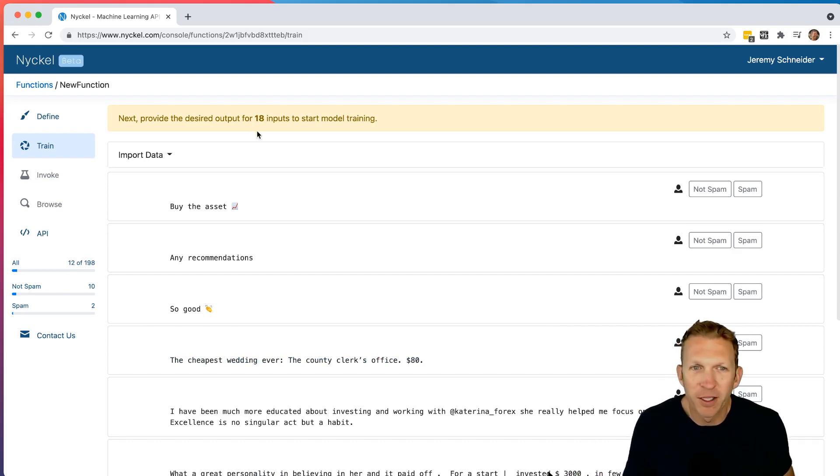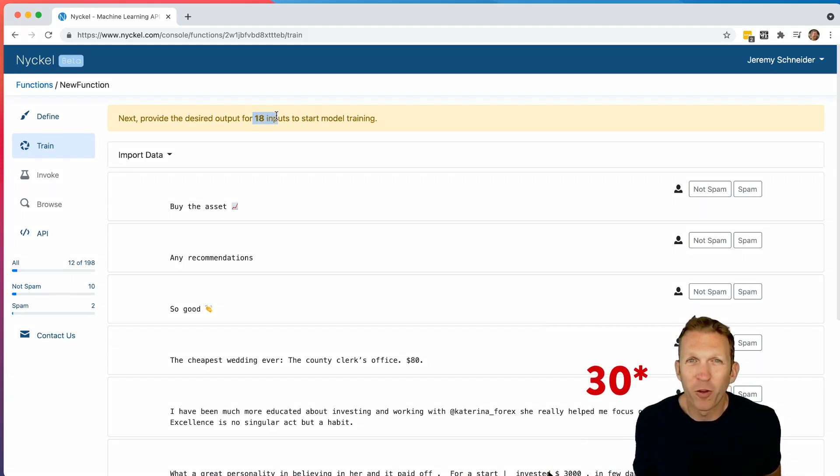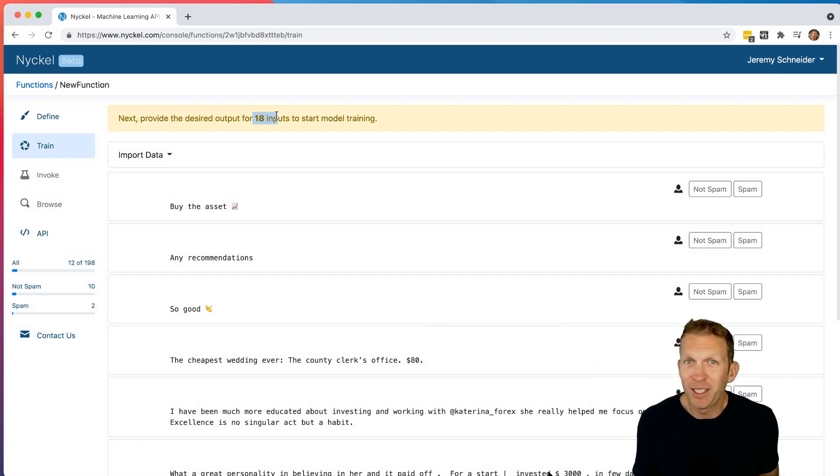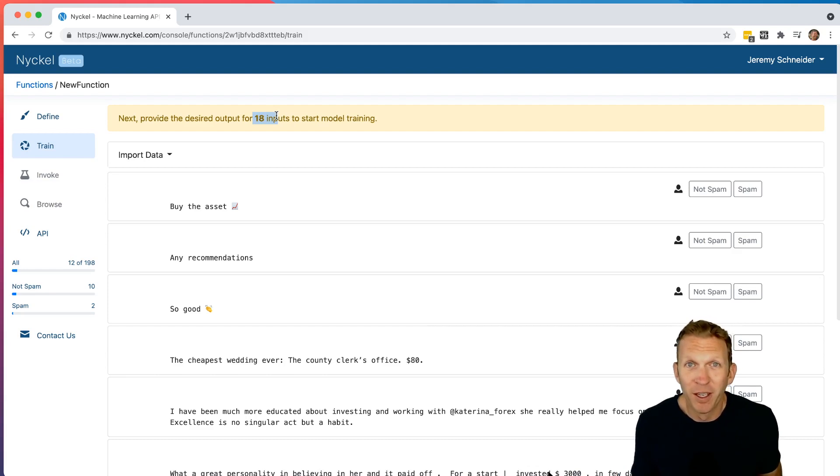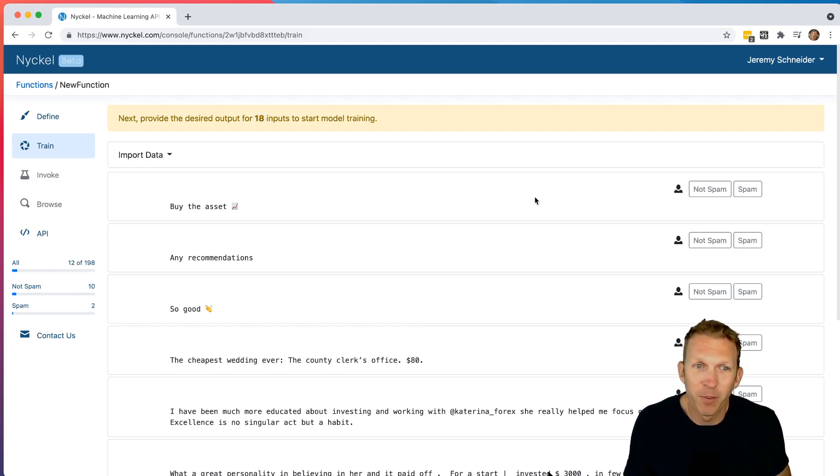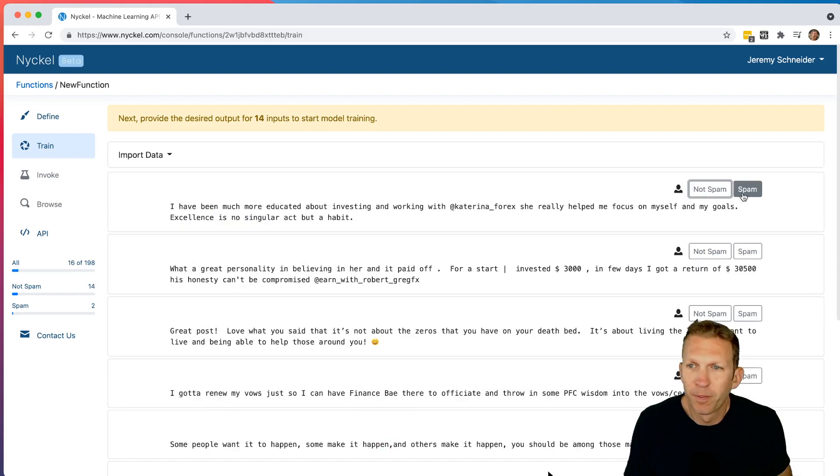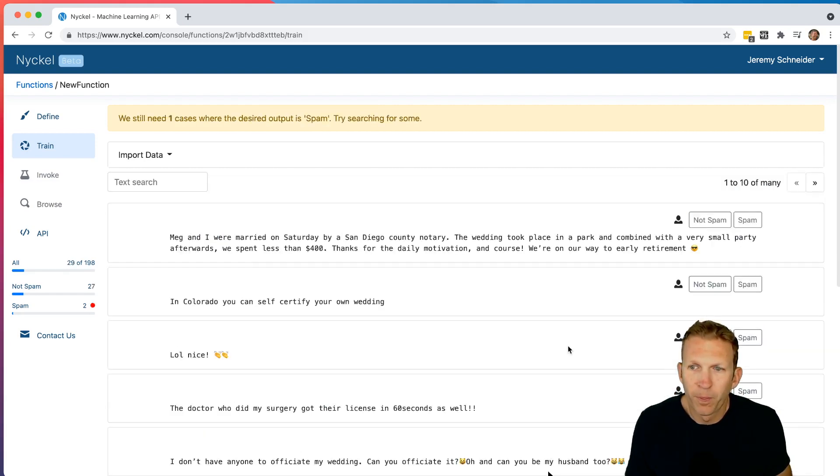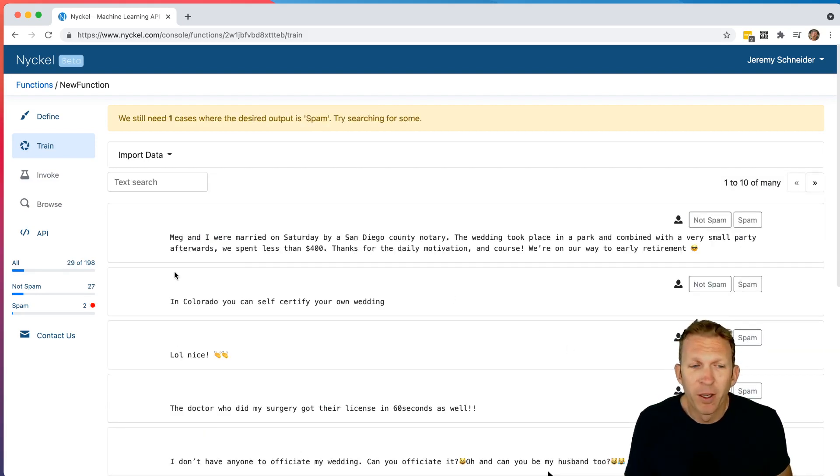And notice there's a countdown right here. It says that you need basically 13 total labeled samples in order to build our first model from the data. Basically, Nickel needs some examples that you give it in order for it to predict future examples. So I'm going to keep training 18 more. Okay, so I actually got my 30. So you can see I've labeled 30.